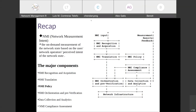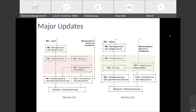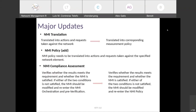NMI is on-demand monitoring of the network state based on the user's or network operator's perceived intent regarding network state. These parts are basically consistent with the draft IBN concept definition. In the last IETF 112 meeting, we updated the NMI translation, NMI policy, and compliance assessment. The updates: NMI translation is updated to translate into a corresponding monitoring policy; the NMI policy needs to be translated into actions and requests taken against specified network elements; NMI compliance assessment verifies whether the results meet the requirement and whether the NMI is satisfied.